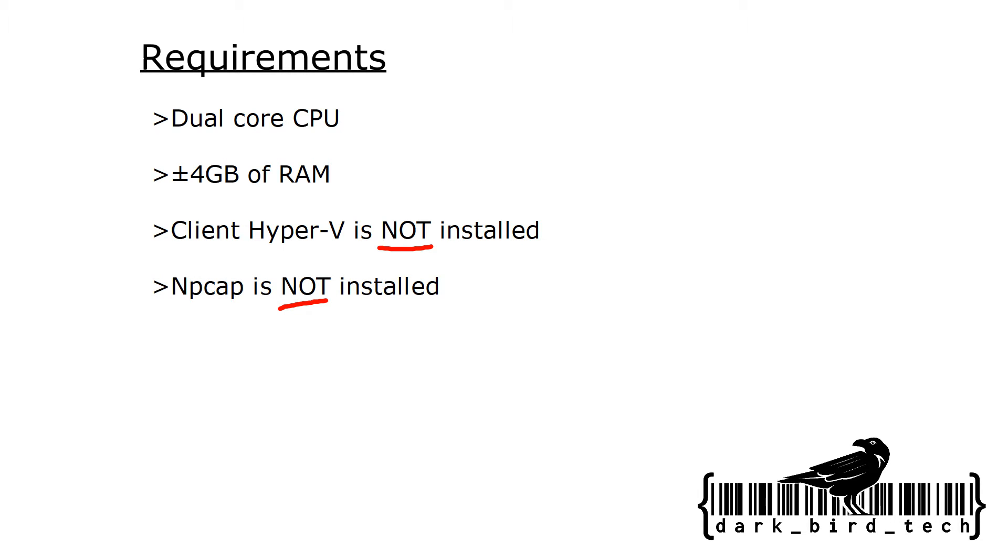You also want to make sure that NP-CAP is not installed. NP-CAP is usually brought along when you install a very modern version of Wireshark or if you're using a tool like Nmap. The thing is Huawei's ENSP uses an old version of Wireshark as a supporting software which uses the older WinP-CAP, so you must make sure NP-CAP is not there because that will always take precedence over WinP-CAP.